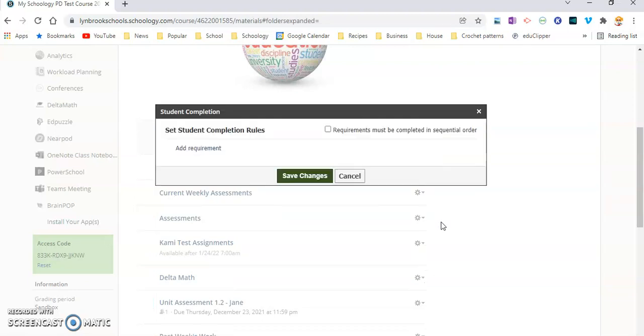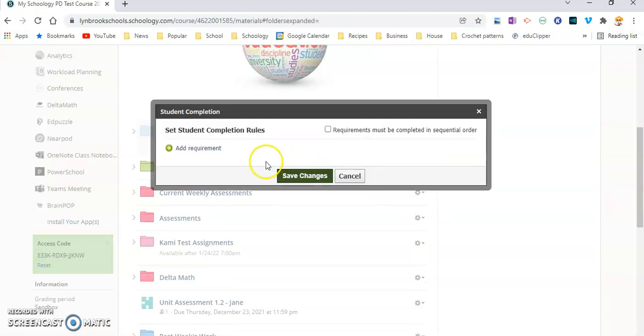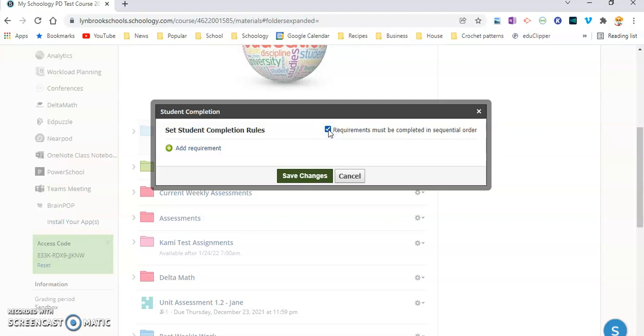So you can see here, I can decide whether I want the requirements to be completed in sequential order, which I do. It's also helpful, by the way, if you saw on my folder, I already kind of put the activities in the sequence that I wanted them to complete this in. This just makes it a little bit easier for you as well as for them.